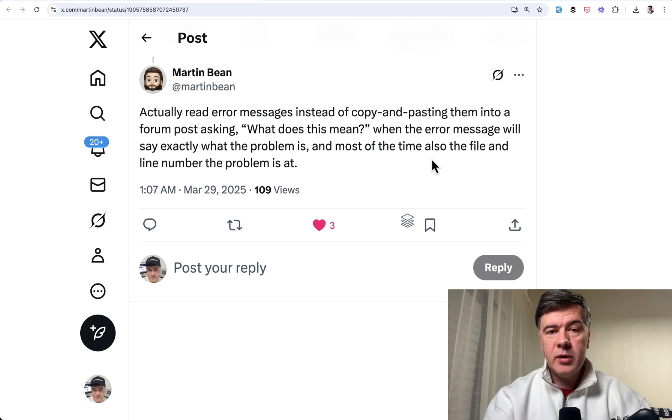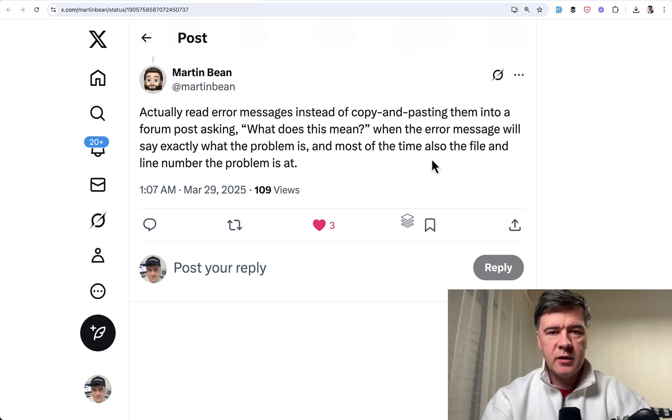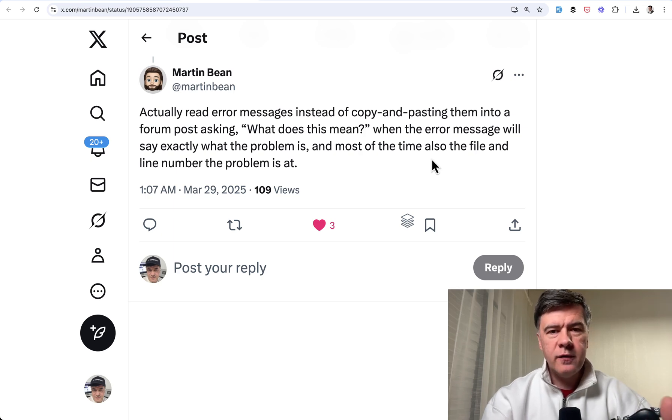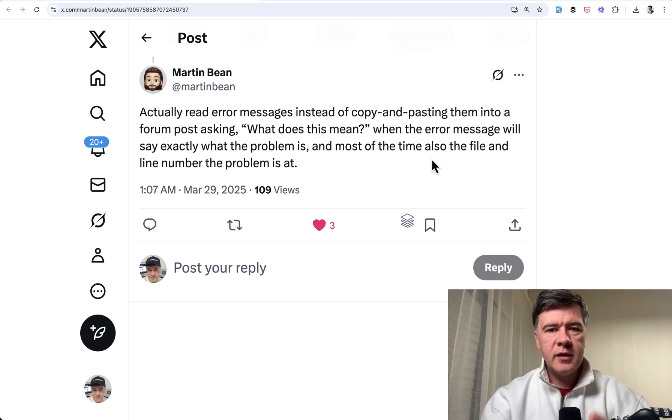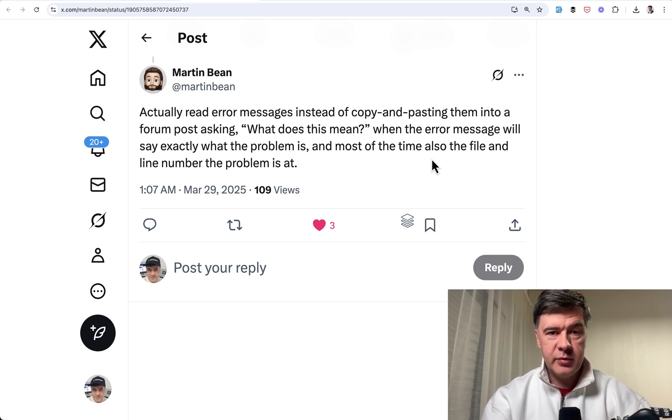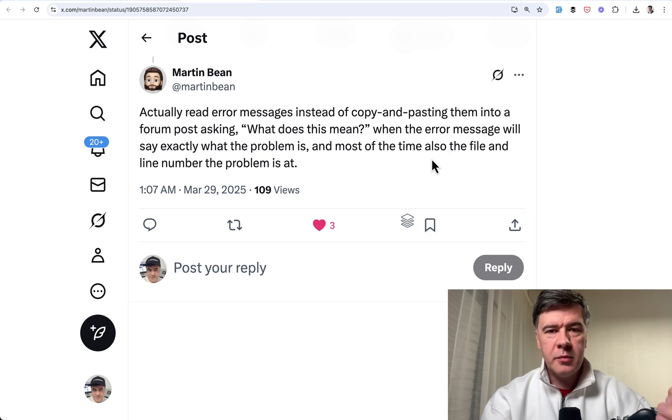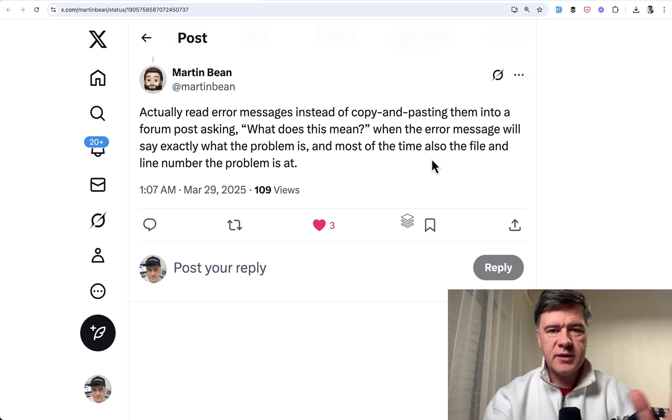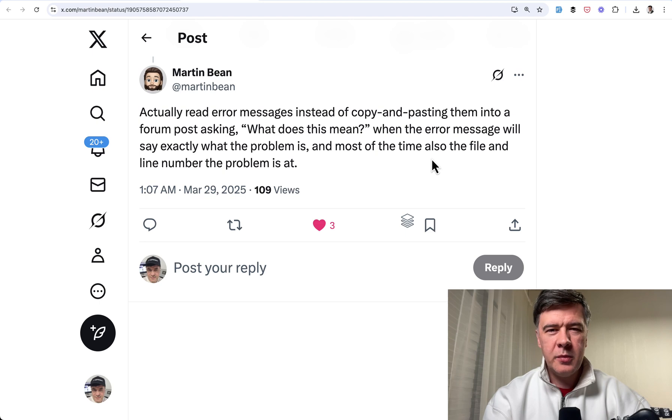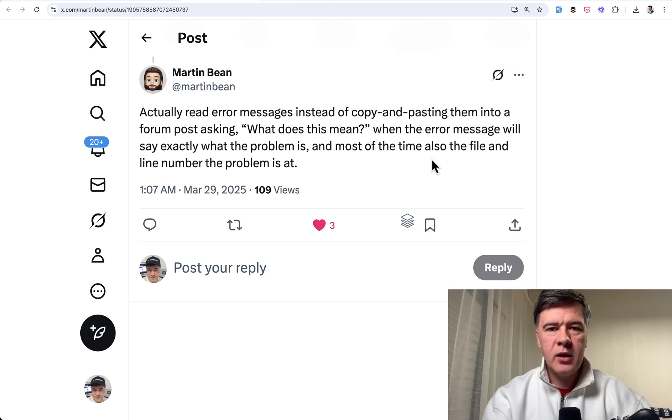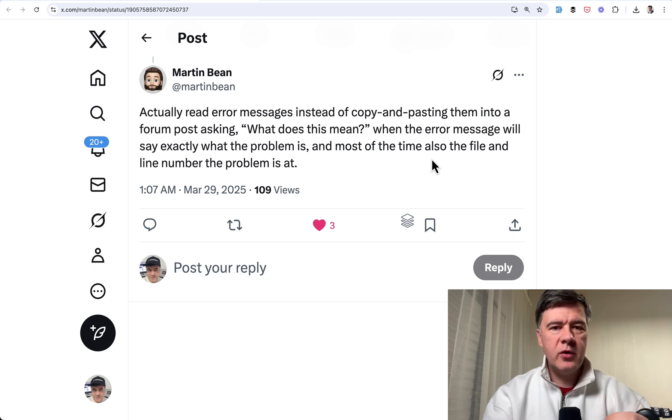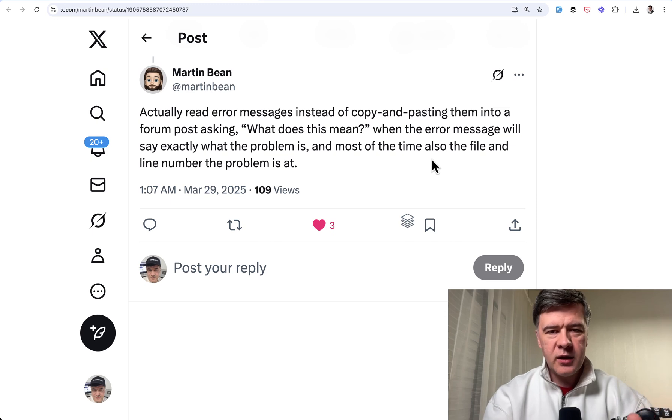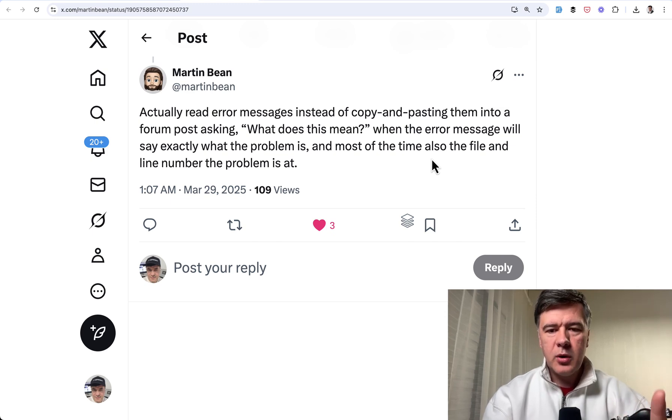The second tip and piece of advice that was repeating in the tweet replies was about error messages. So often juniors ask on forums and on Twitter, I get this error, it doesn't work for me, why? Please help. But in many cases the error message is actually useful, it just looks scary.